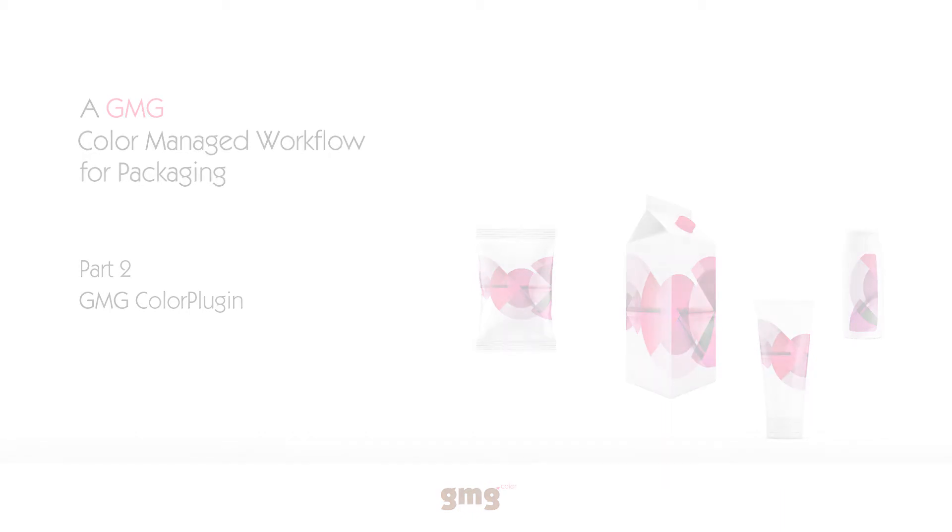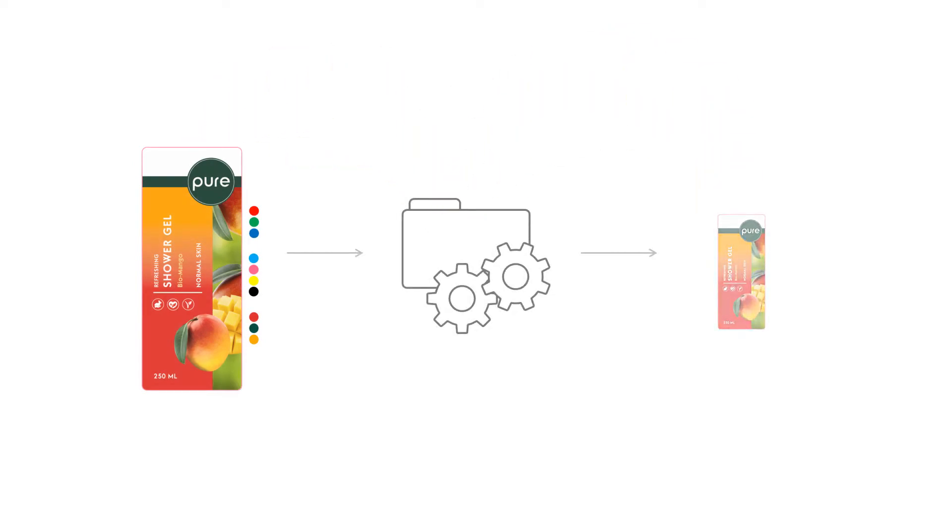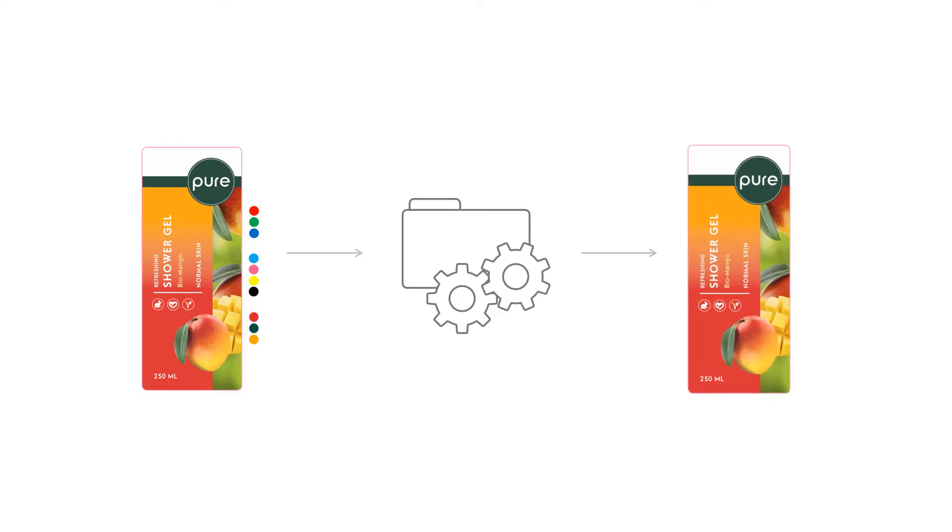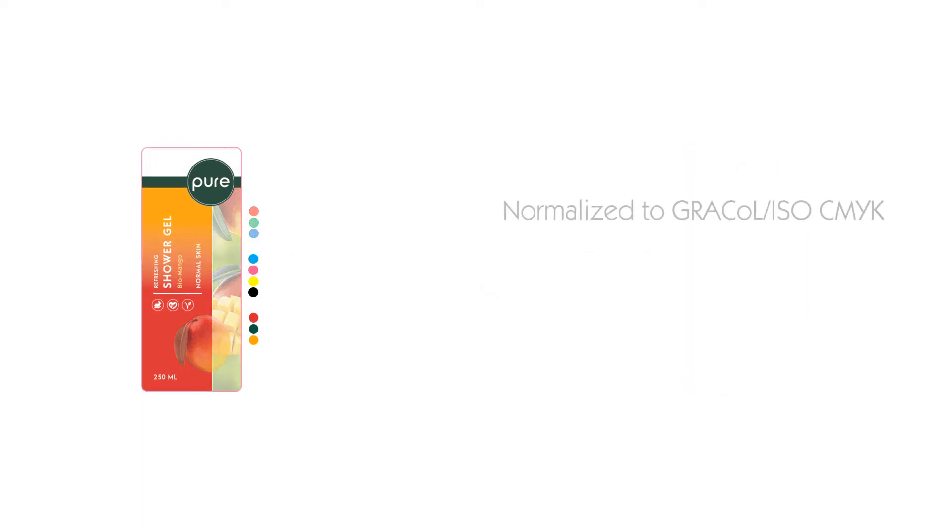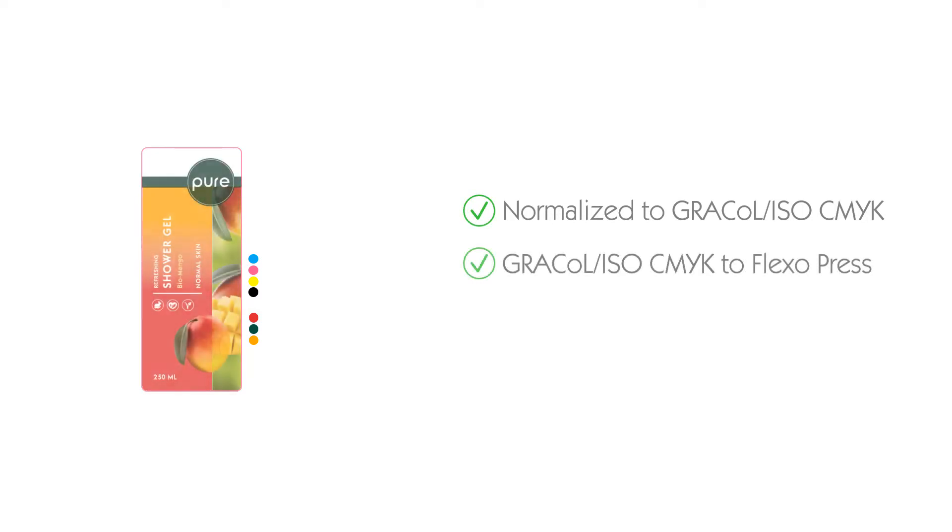In the previous video, part 1, we dropped this file into a GMG Color Server hotfolder. This hotfolder normalized RGB and CMYK to GRACoL. It then color corrected all images and vector, so when it's printed on my Flexo press, it looks as close to GRACoL as possible.